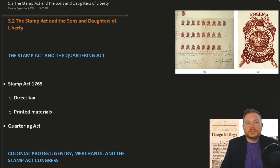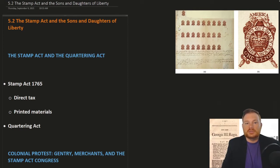All right, so this is OpenStax U.S. History, Chapter 5, Section 2: the Stamp Act and the Sons and Daughters of Liberty.